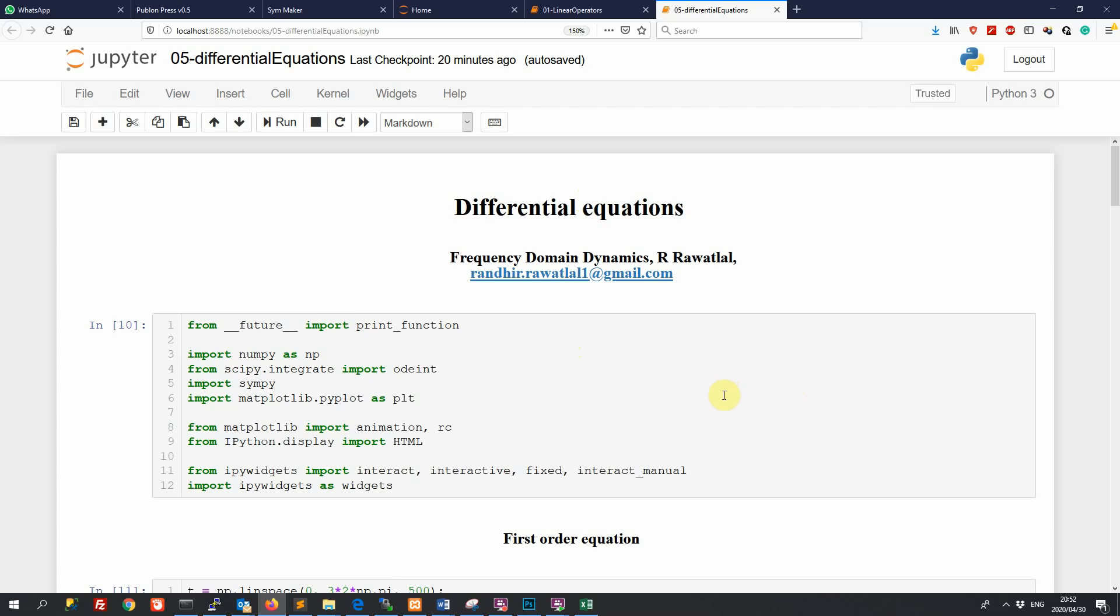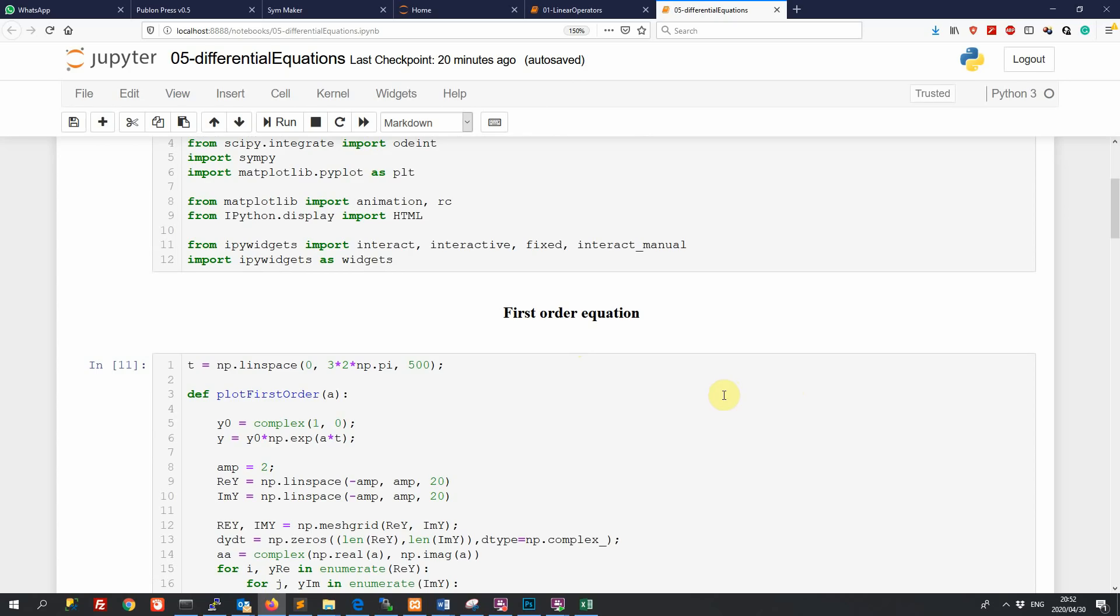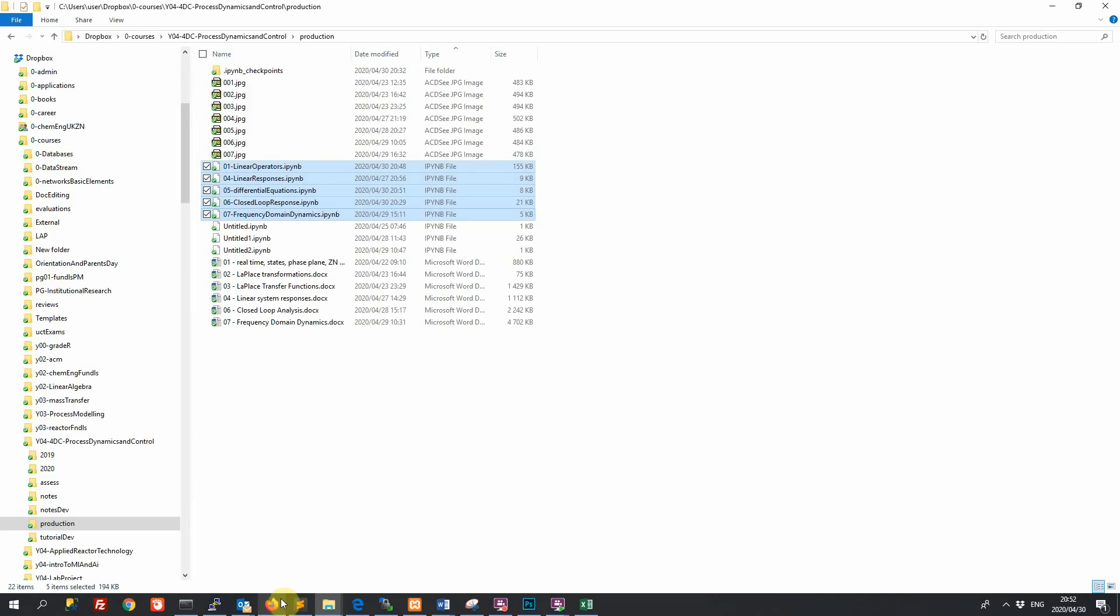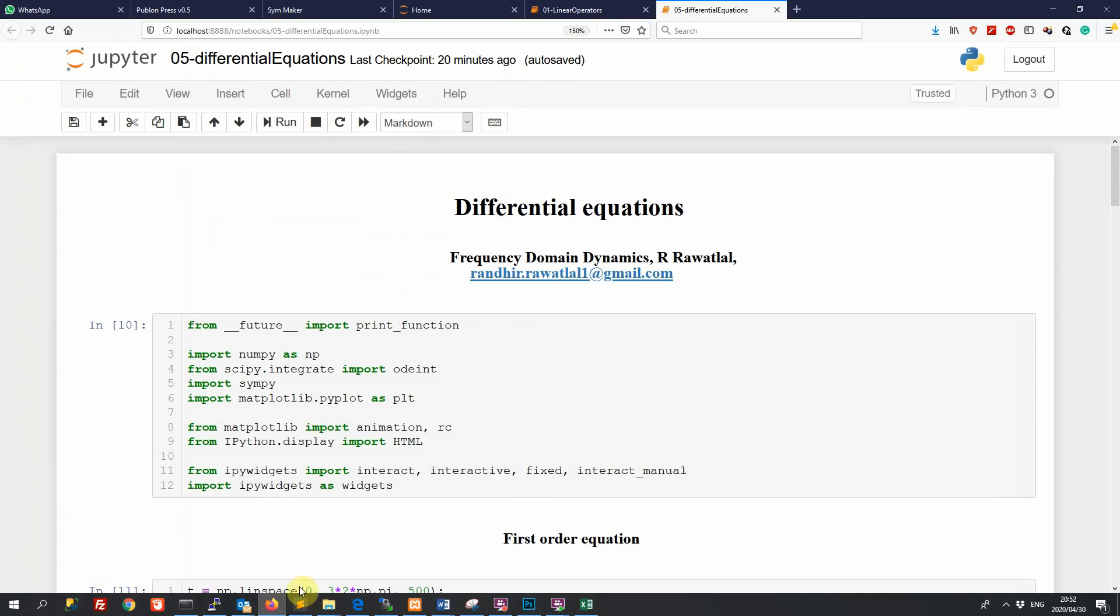So Jupyter Notebooks, that will be the first interface with Python that we'll be dealing with. So to set this up, of course, the first step, we install a distribution that includes Python.